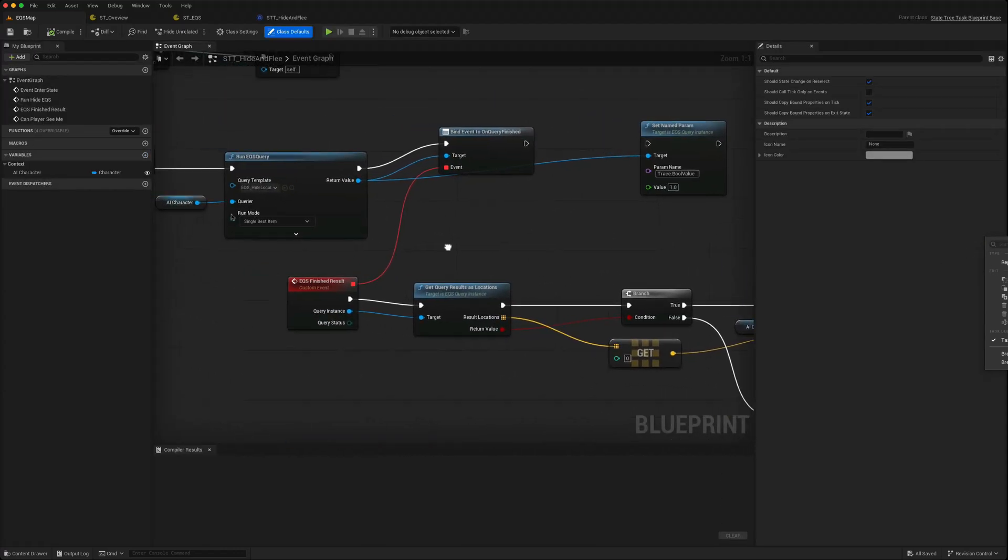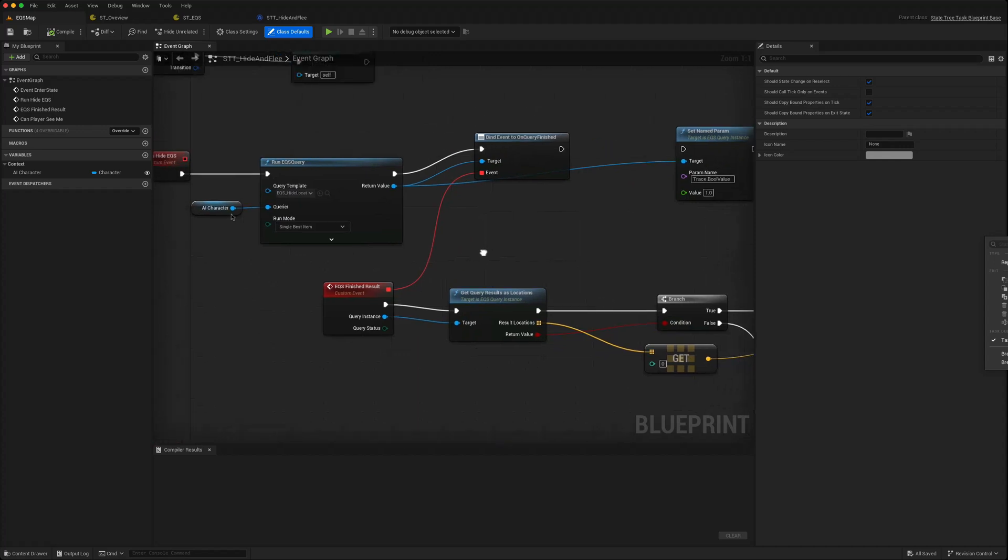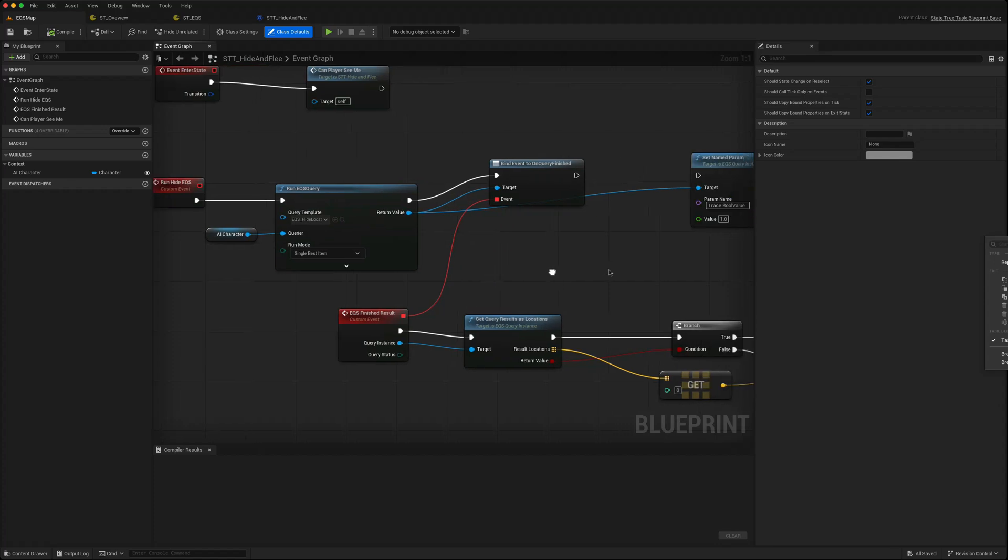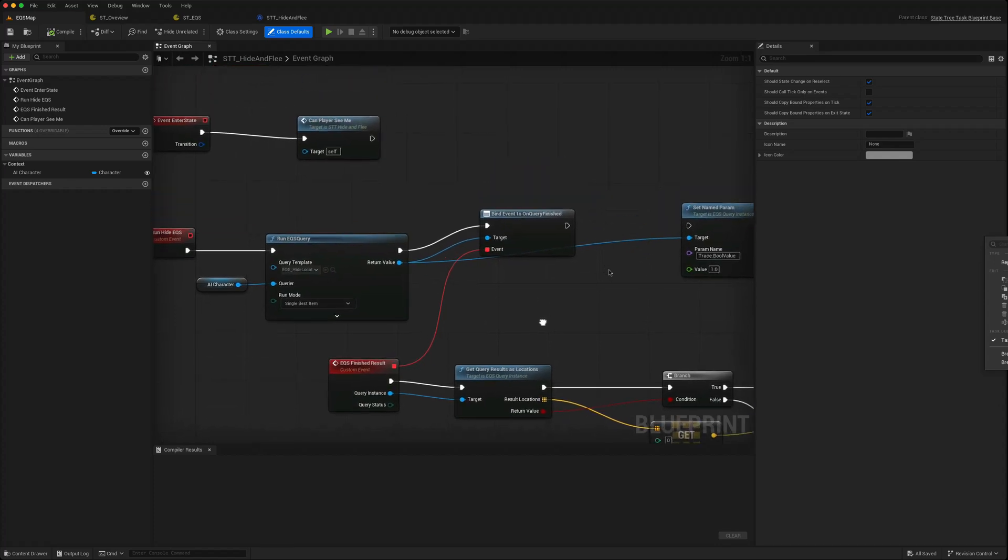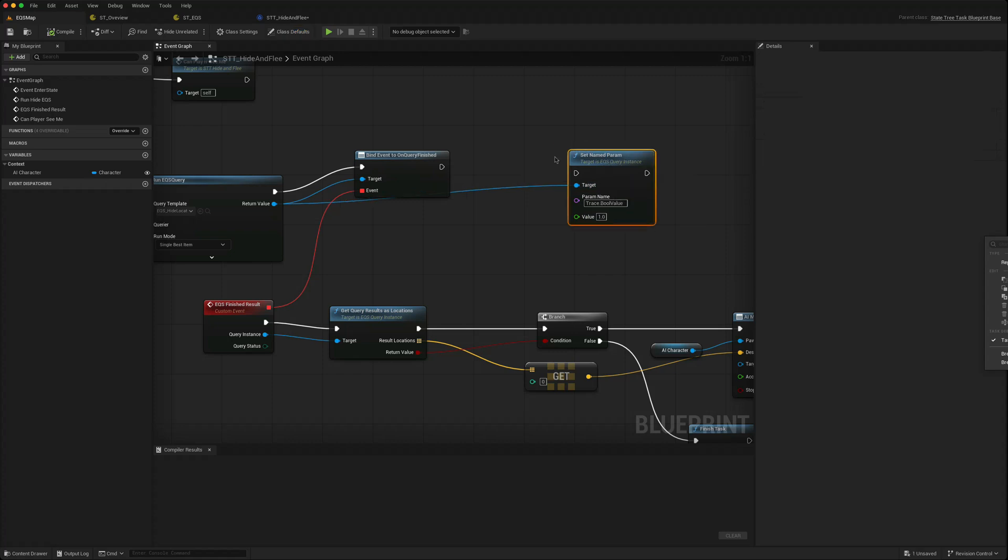We said we were using an EQS template. We created our own EQS. We then learned how to set named parameters. Again there are videos on both of those that are worth looking at.